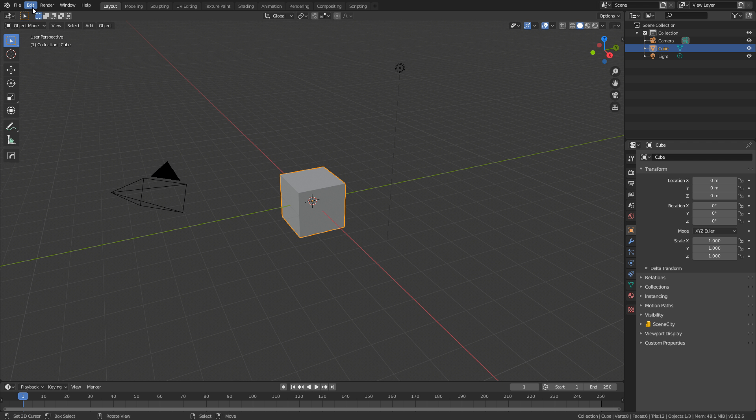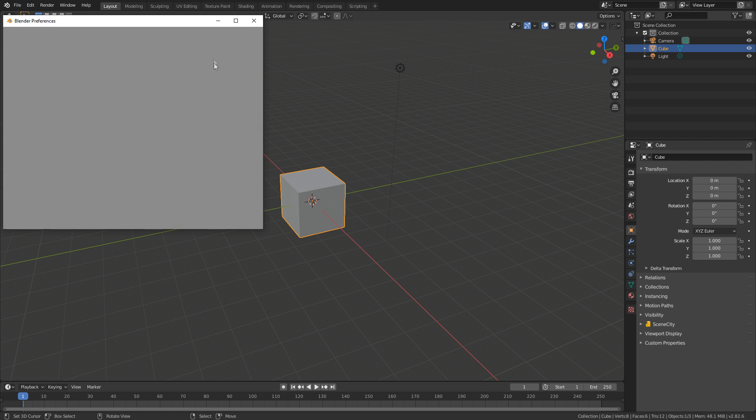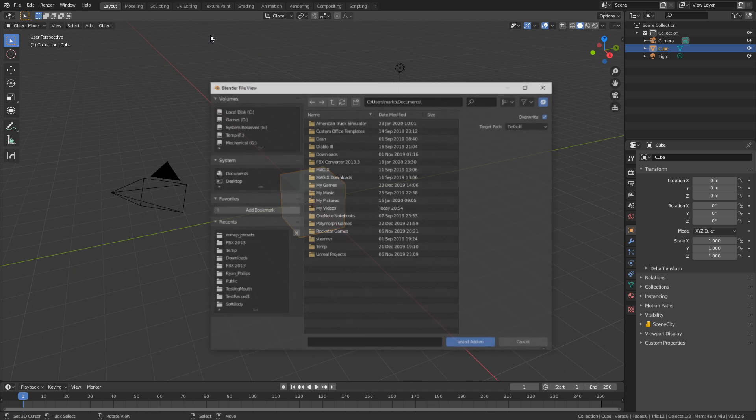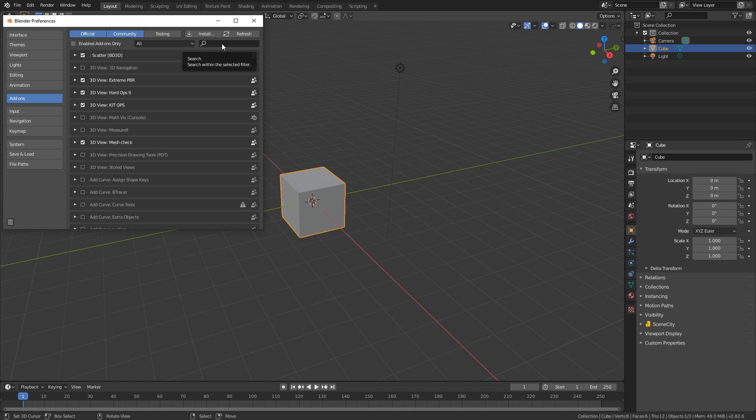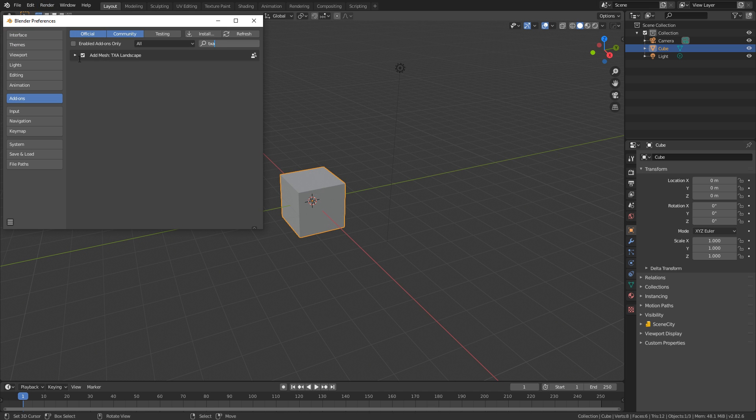So to install the add-on once you've downloaded, edit preferences, install, find your file, double click on it and make sure you put a little tick button there.